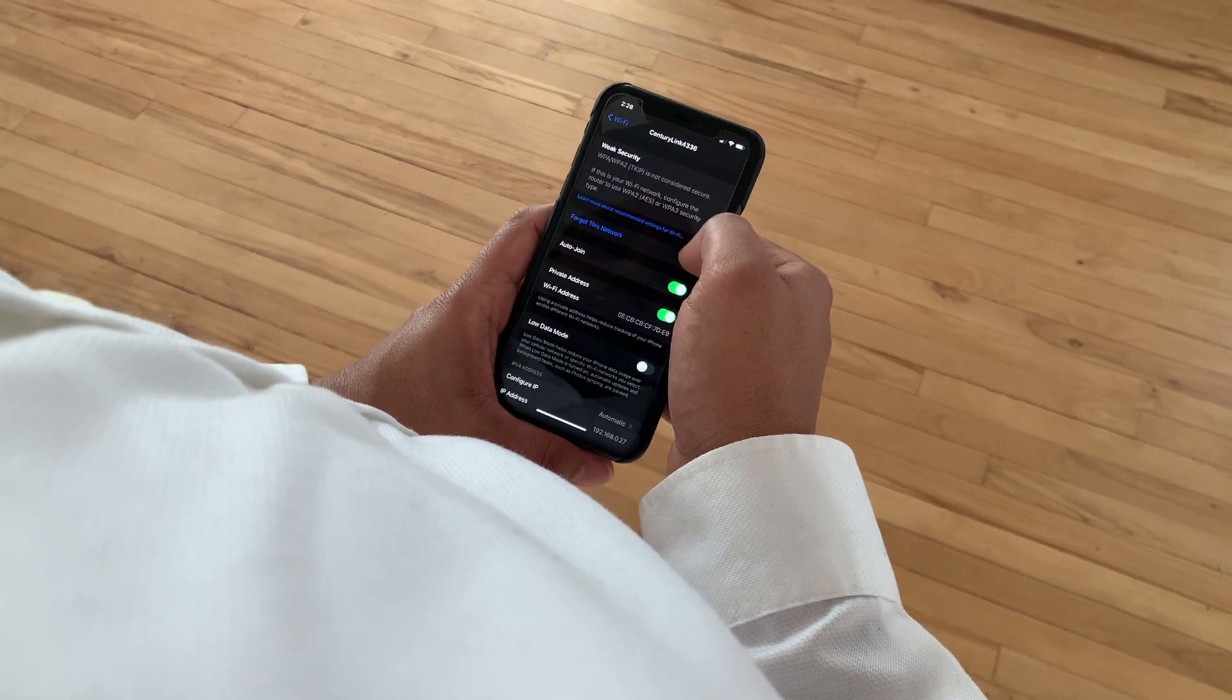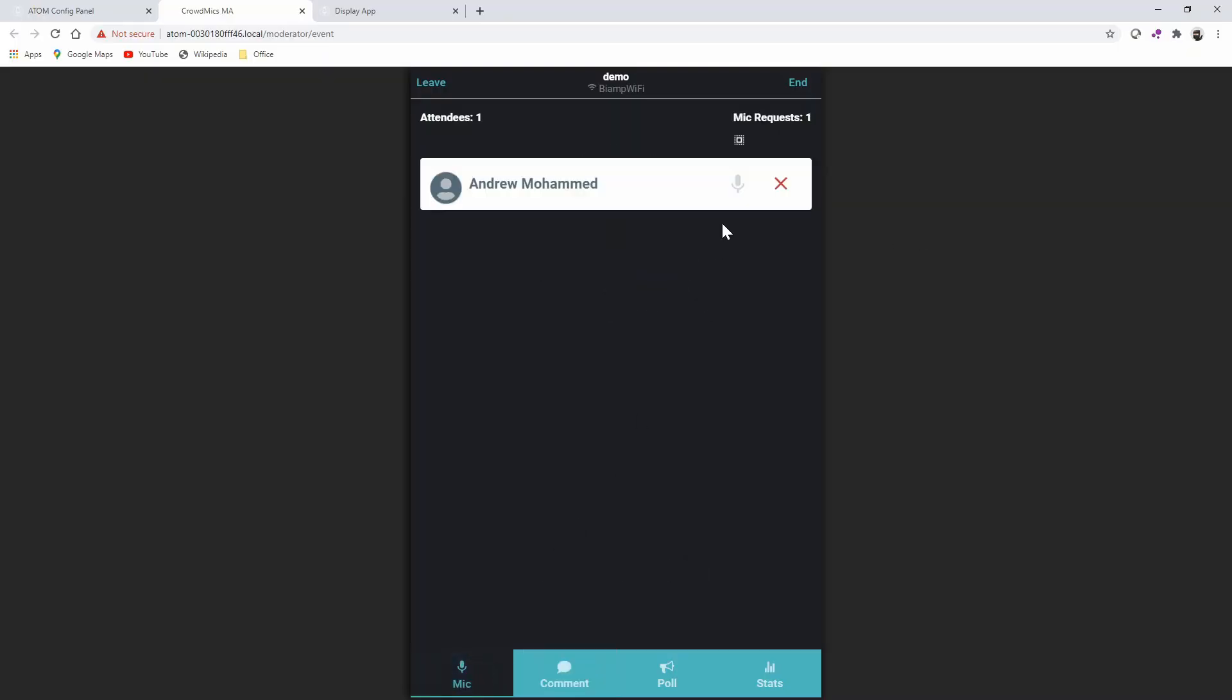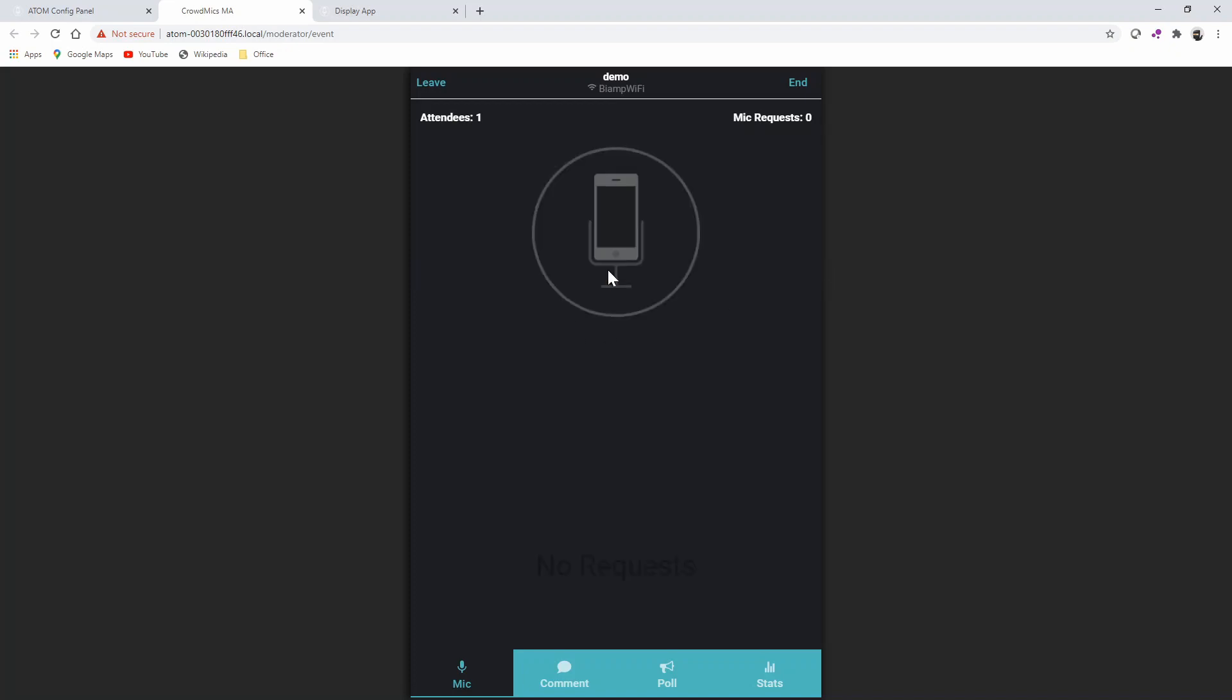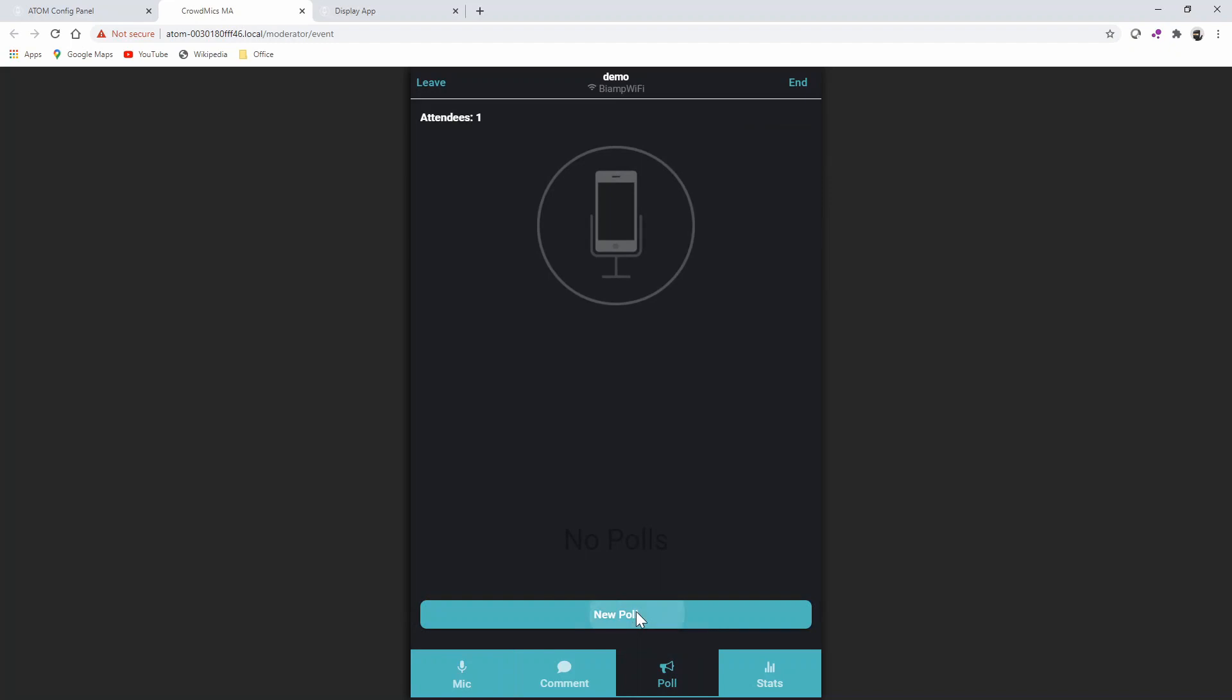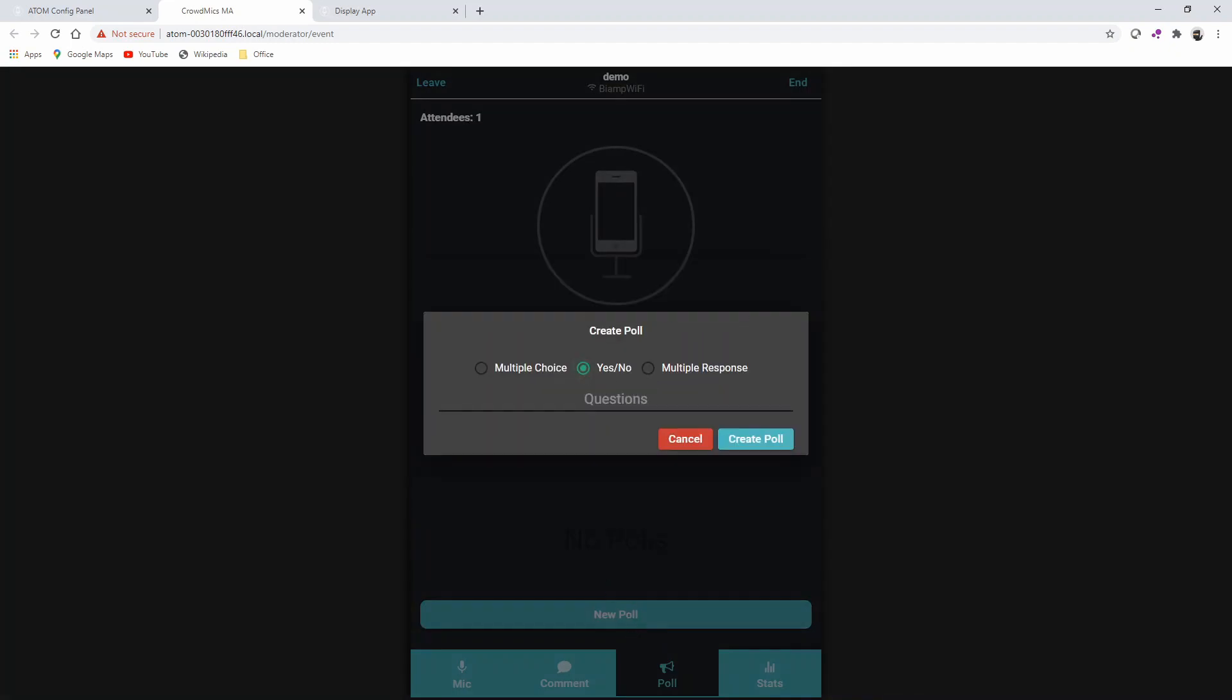And just to make sure things run smoothly during the presentation, the moderator always has full control over when and who can speak, and what questions are displayed on the screen. They also have the ability to poll the audience and instantly display their results.